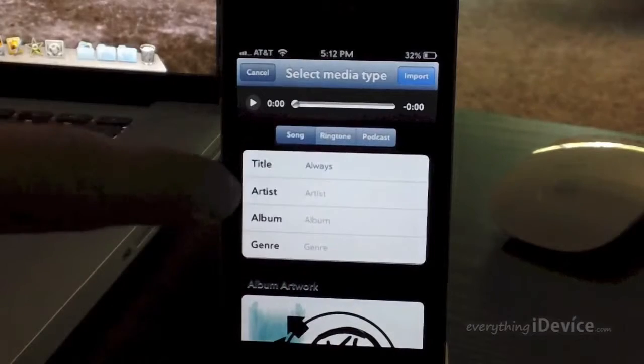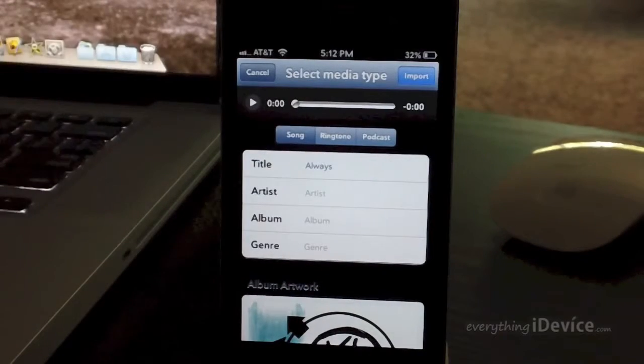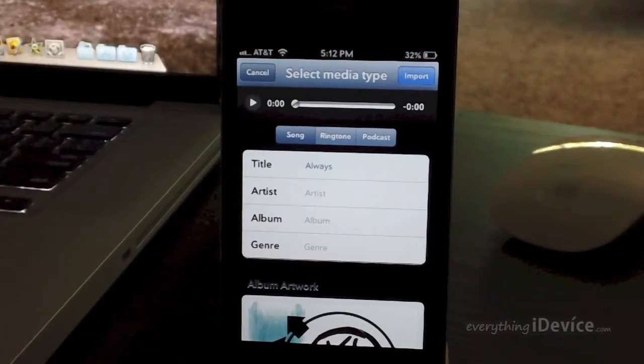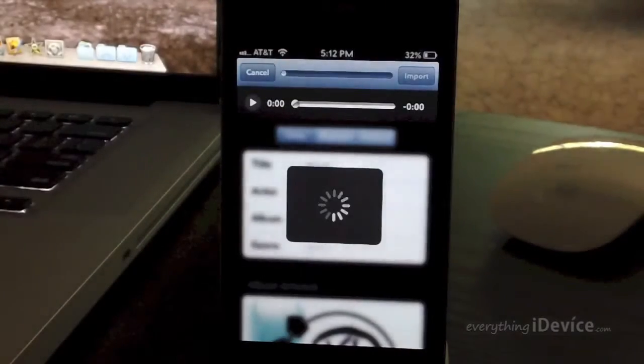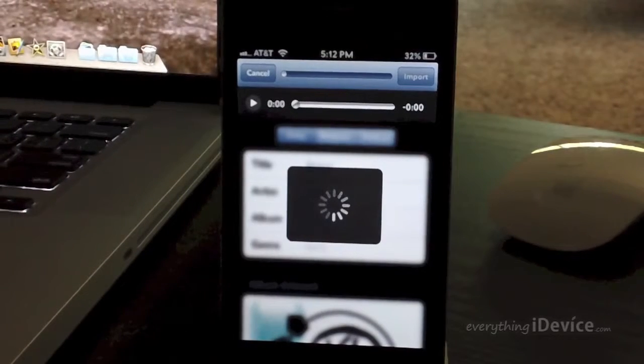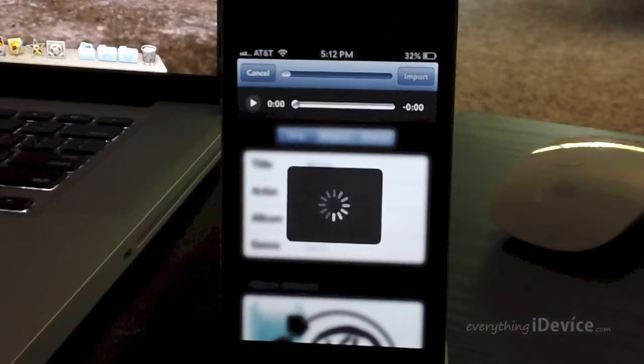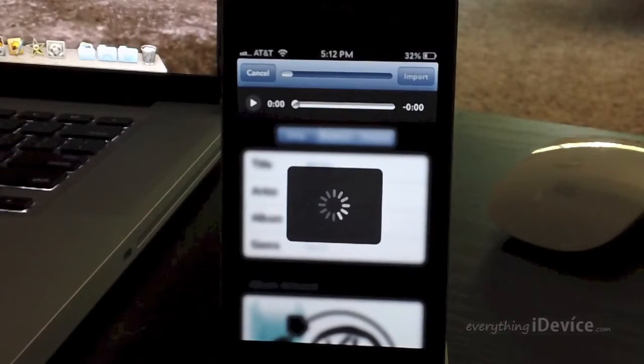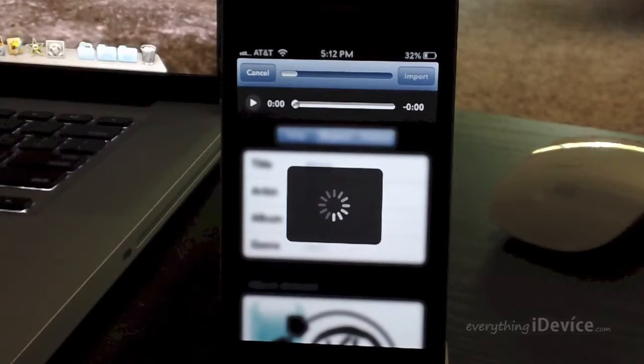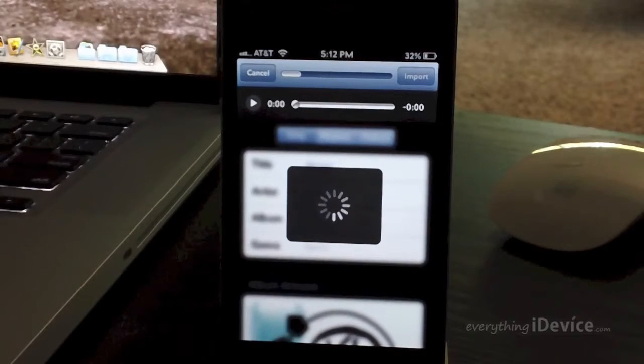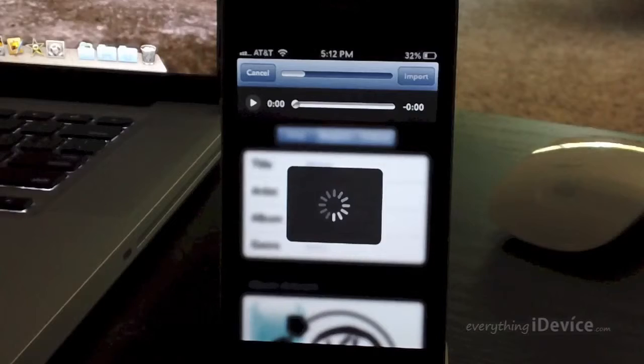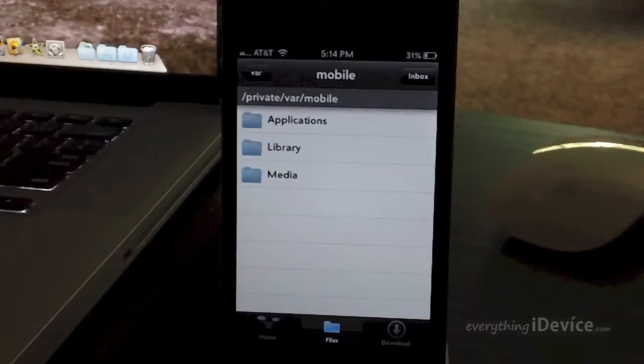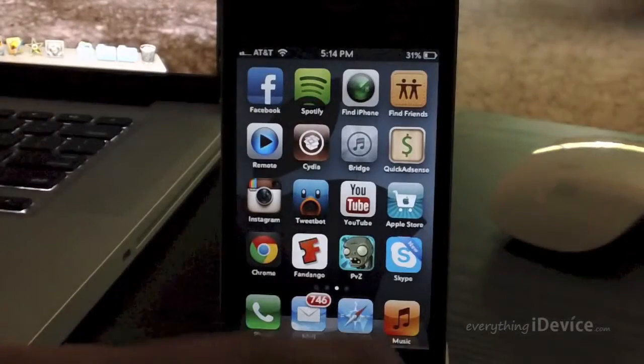Now normally I would fill out the artist and album and genre stuff, but just for this video, I'm just going to go ahead and click import and bypass that. I've actually tested this a couple of times. Now transferring it into your music library does take a minute. As you can see, the loader bar isn't going incredibly fast. It does take a little bit. So I'm just going to fast forward this part. And then once it's done transferring it, you can go ahead and exit bridge.